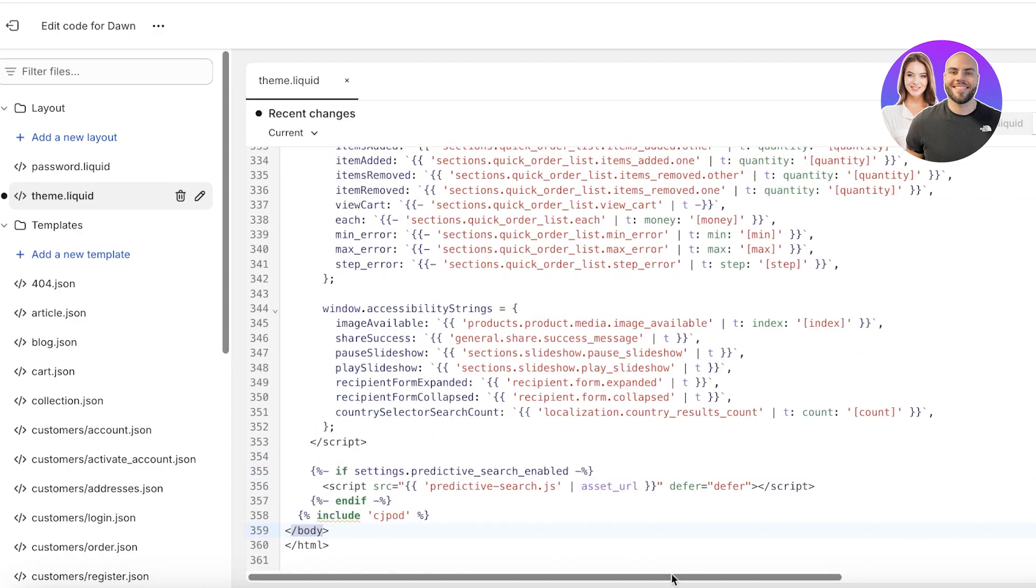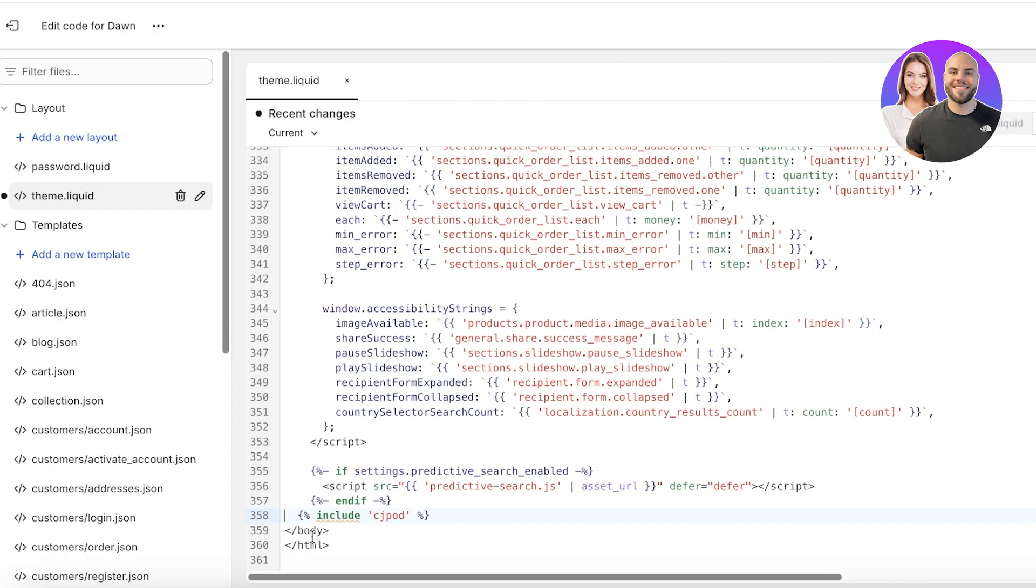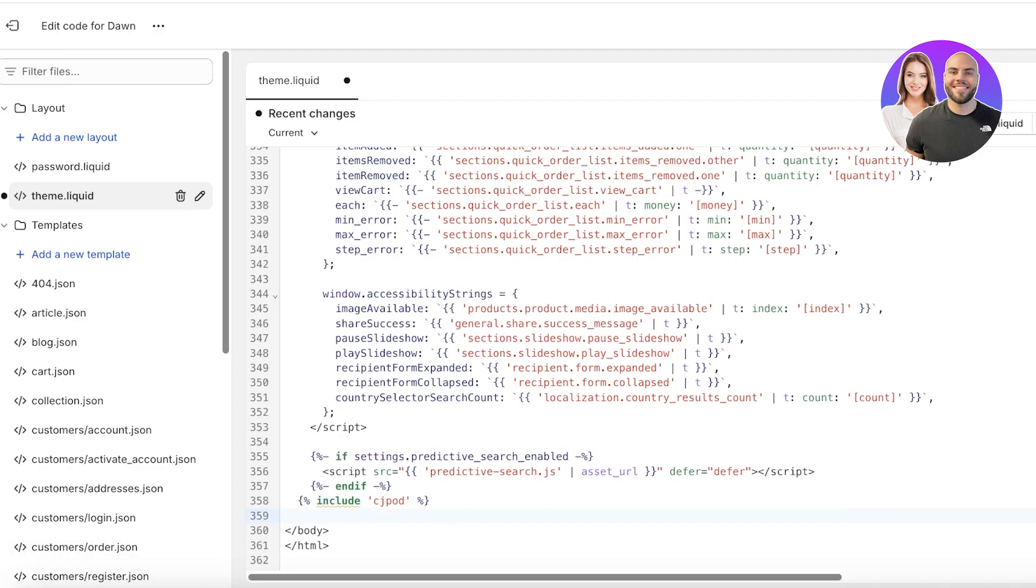This will automatically lead you to the bottom of theme.liquid. This is at the bottom for me because I am using the Dawn theme, but if you are using a different theme it might be located elsewhere. Just find it under theme.liquid forward slash body.